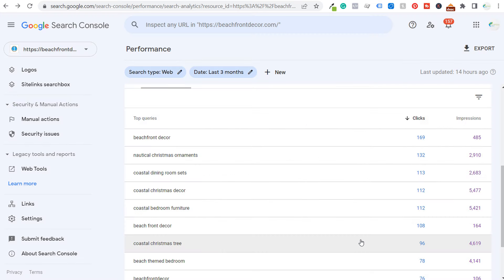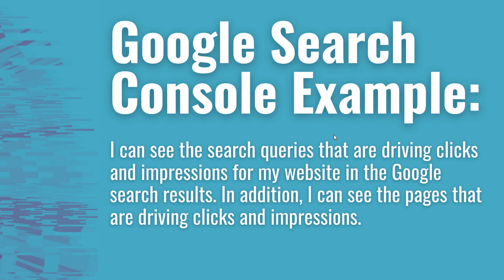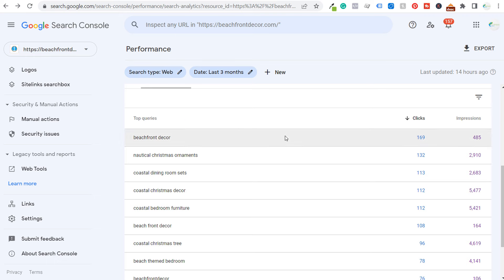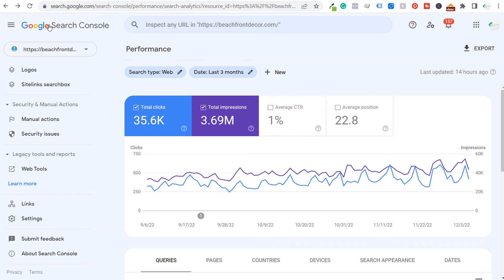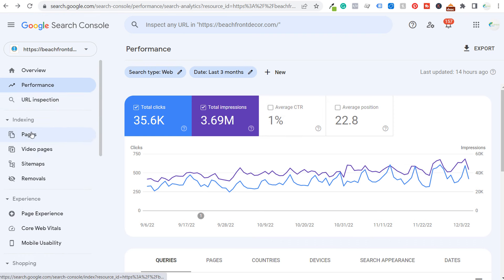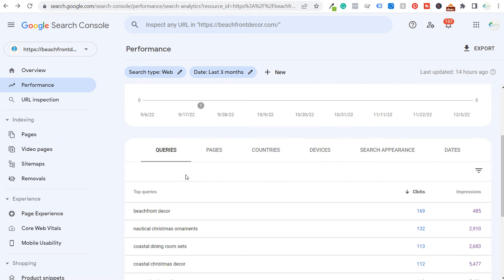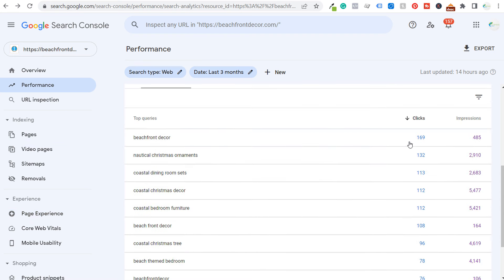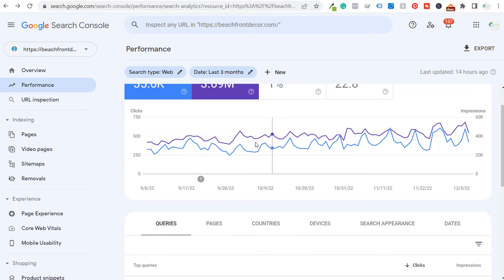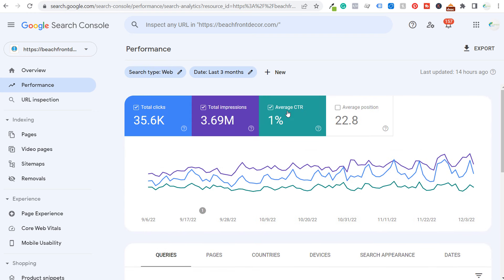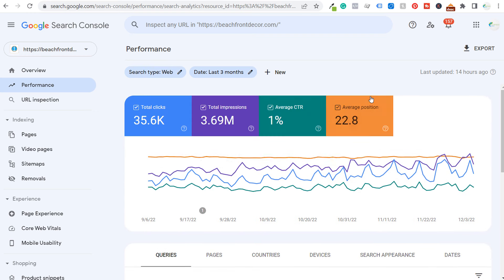In this video, I really just want to go through what Google Search Console is. So last but not least, let's give an example. I can see the search queries that are driving clicks and impressions from my website in the Google search results, and I can see the pages that are driving clicks and impressions. The main reason to use Google Search Console — outside of finding issues with your website like page experience or indexing — is so you can see which queries are driving clicks and impressions. You can see your average click-through rate and average position for each of these different search queries.